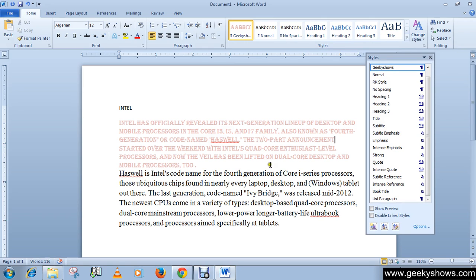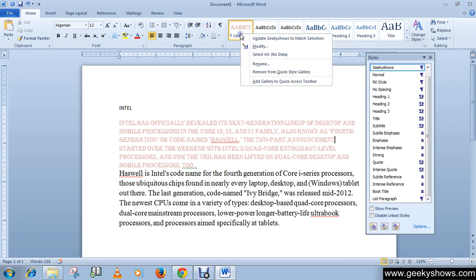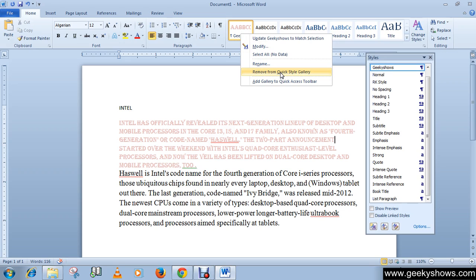If you want to remove this style from the menu, simply right-click on it and click Remove from Quick Style Gallery. You can remove your customized style or modify it. We are just removing this one for now.